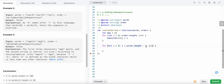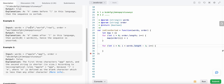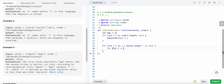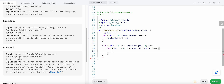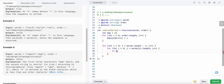We iterate up to length minus one because we're comparing each word with the next word — so we don't need to check the last word against a non-existent next word. For each character position j, we iterate while j is less than the length of the current word. If j is greater than or equal to the length of the next word, that means the next word is a prefix of the current word, so we return false.